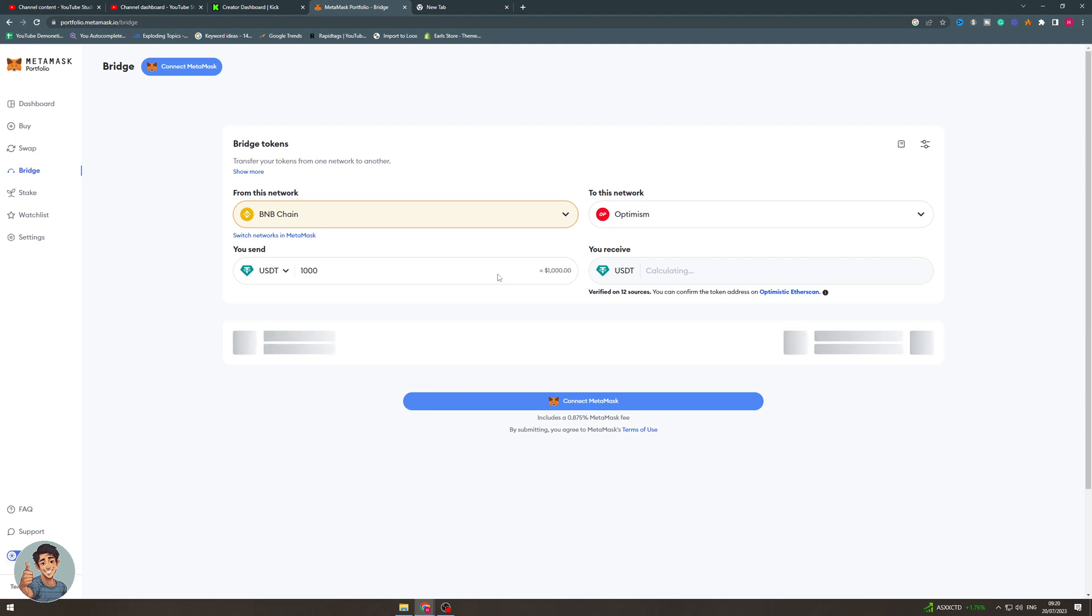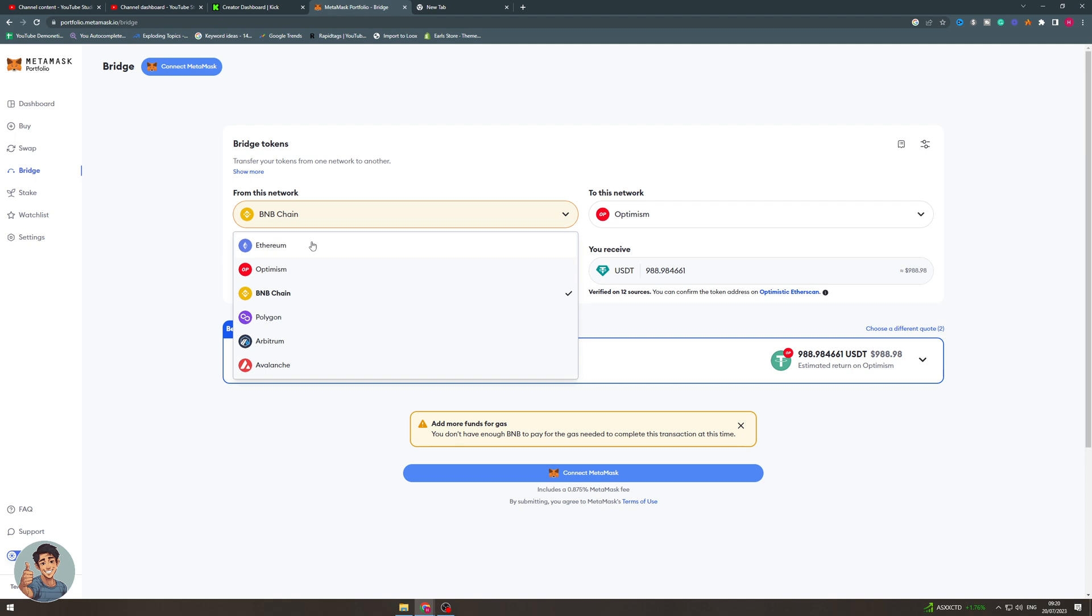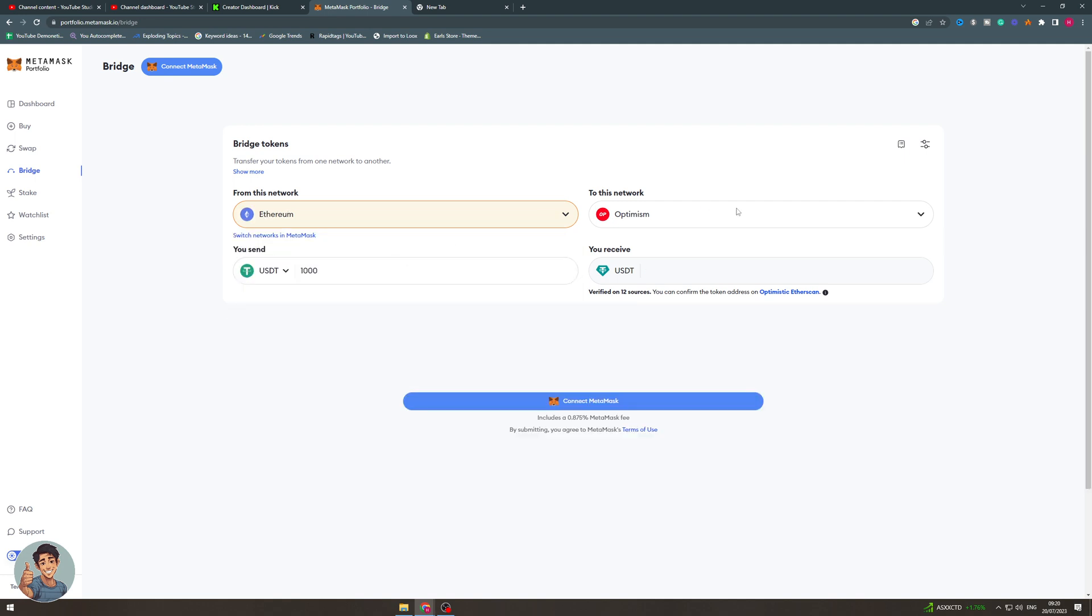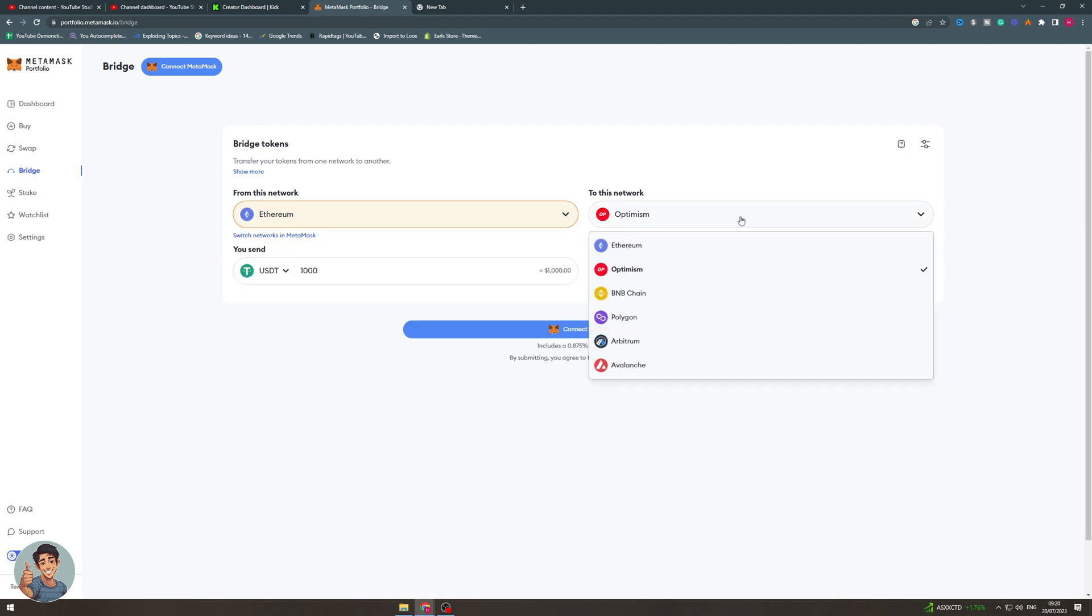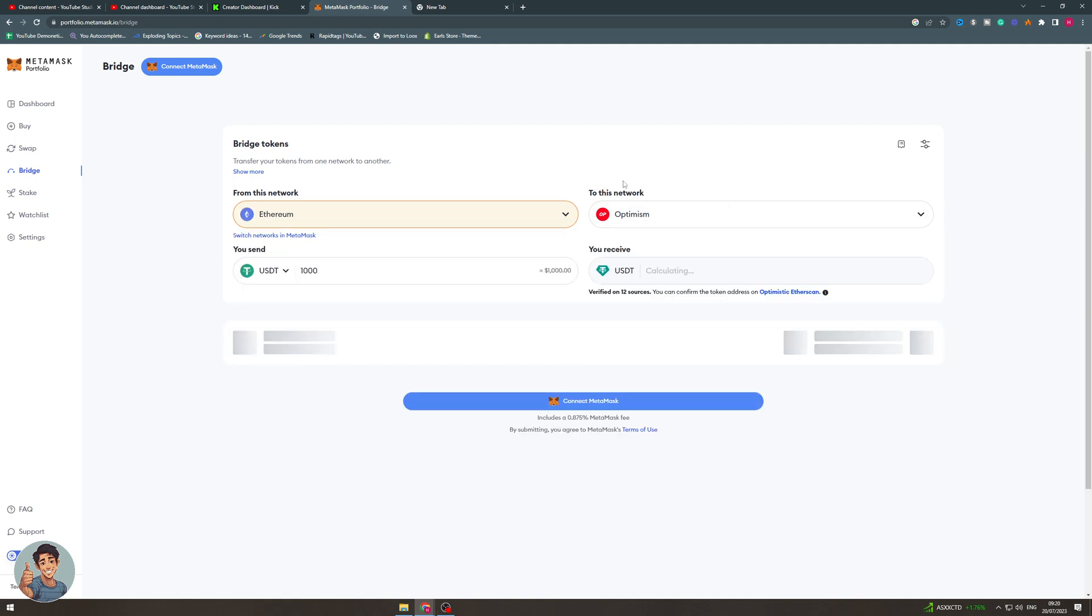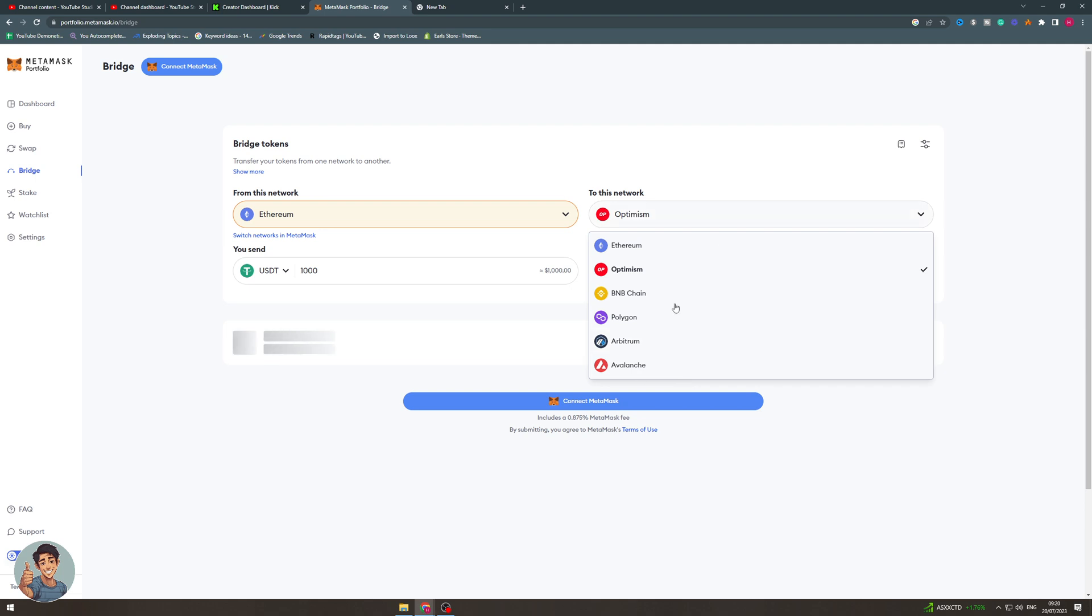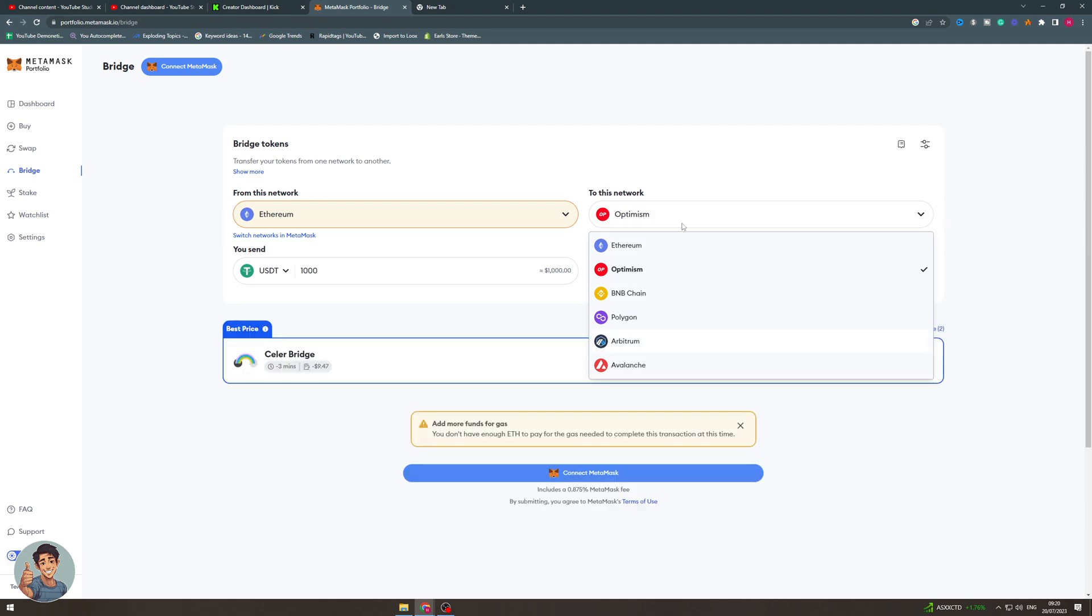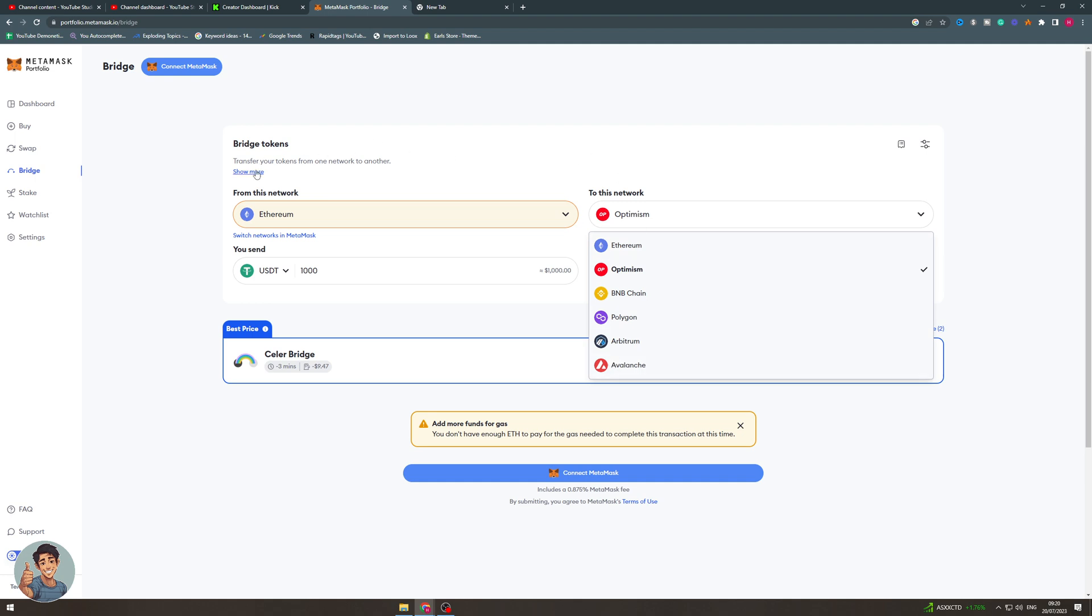If you want to put it from the Ethereum network to the Solana network, you're going to have to use an exchange. You'd have to deposit your money into an exchange that way, because they don't have that network on their bridge. That's basically how you do it. If you enjoyed this video and found it useful, be sure to like, subscribe, and comment down below if this helped. Thanks for watching.